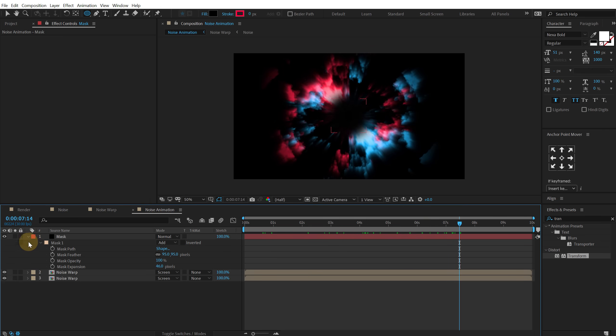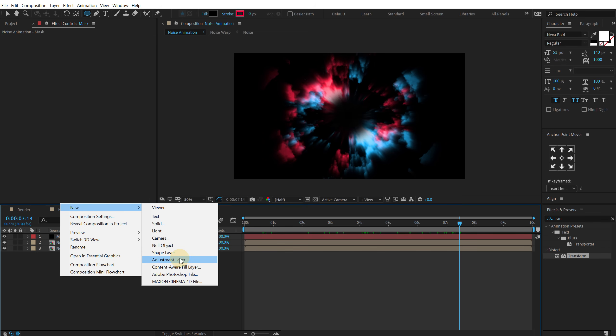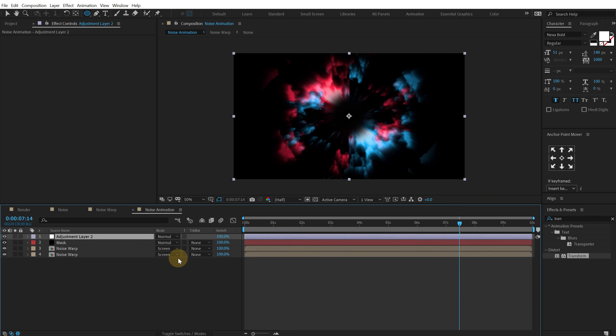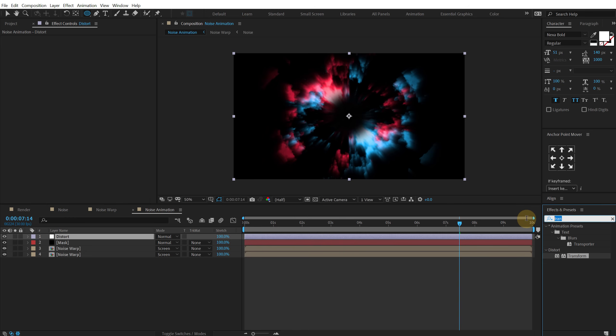Let's create a new adjustment layer here. Call this distort. Go into effects and preset and search for optics compensation.